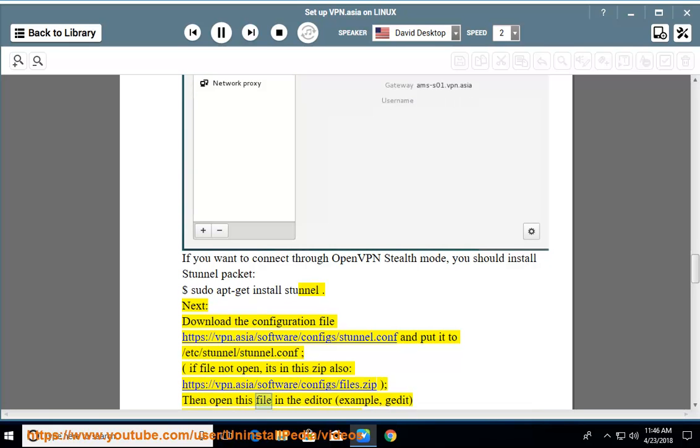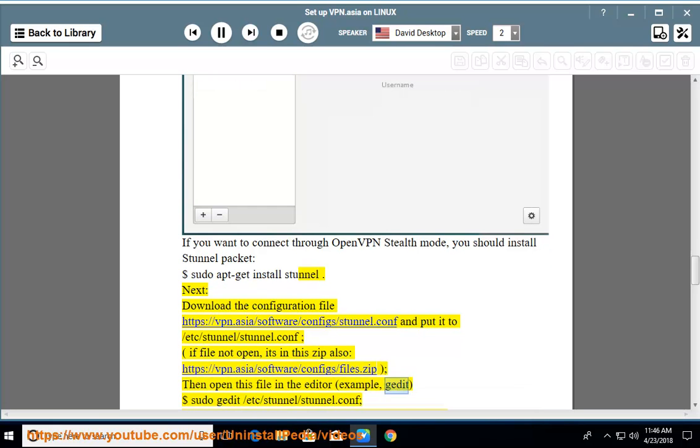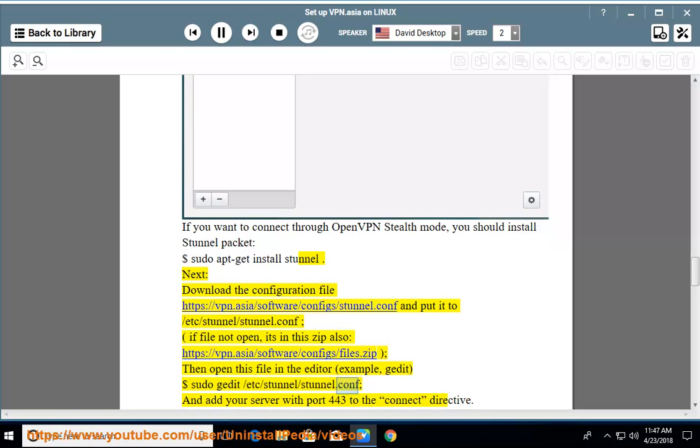Then open this file in the editor, for example gedit: sudo gedit /etc/stunnel/stunnel.conf, and add your server with port 443 to the connect directive.